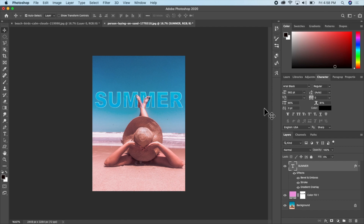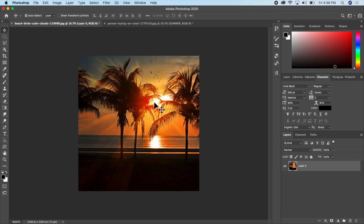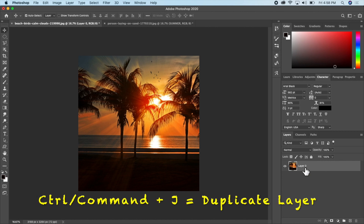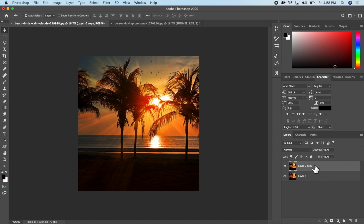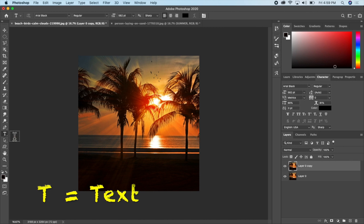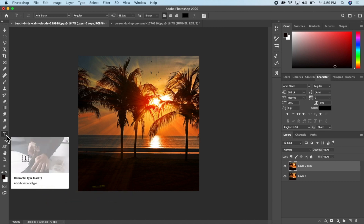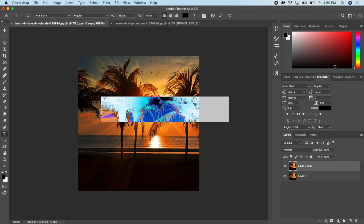The next effect is putting a pattern inside text using a picture. I'll go to my other picture. I want the trees in this image to appear inside the text. First, I'll duplicate this layer by pressing Ctrl or Command+J. Then I'll create the text — I'll press T on my keyboard and click anywhere on the picture.